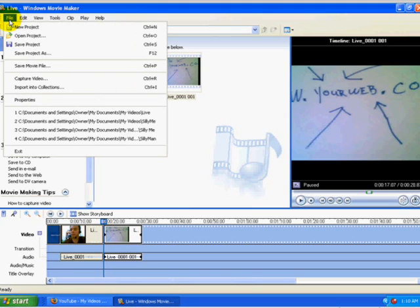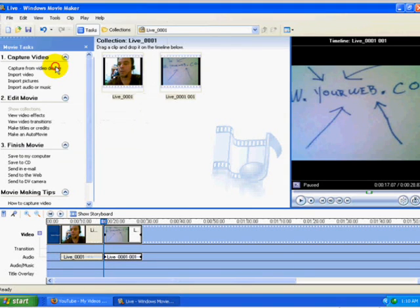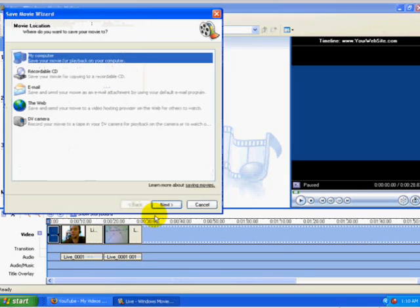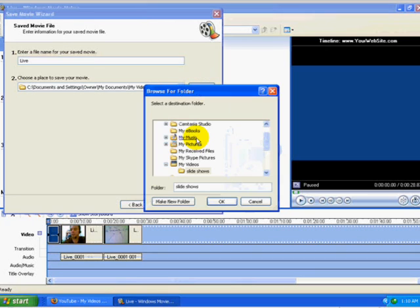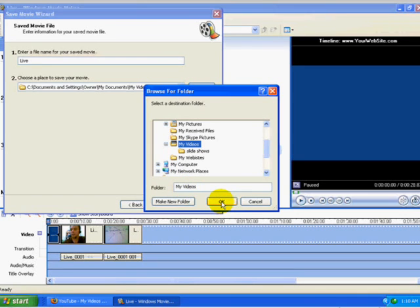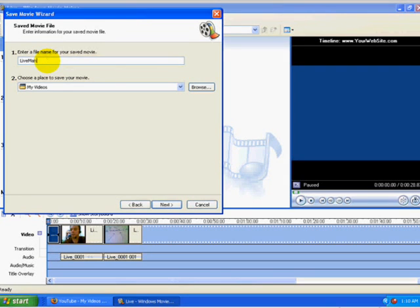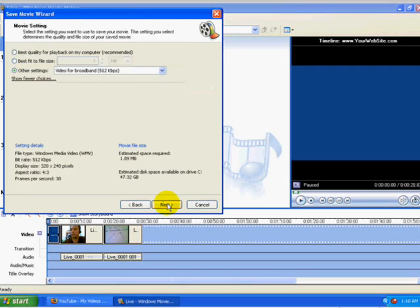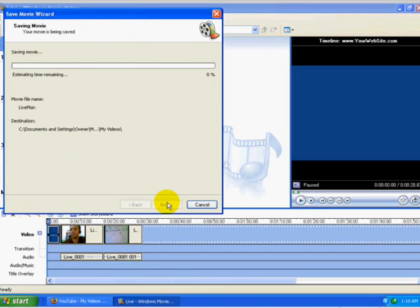And then the next thing to do is save the movie file, just like we did on the first video. We've got to save that movie file. And I'm going to move it because it's not in the slideshow category. It's actually in the My Videos category. Call it Live Man. Click on Next. Keep it at the video for broadband size because that seemed to work out good on the first one.